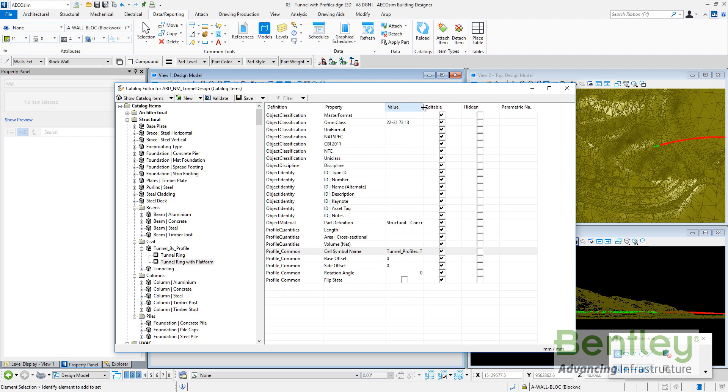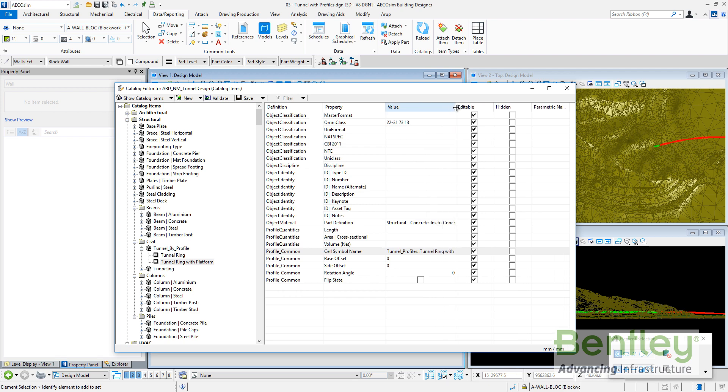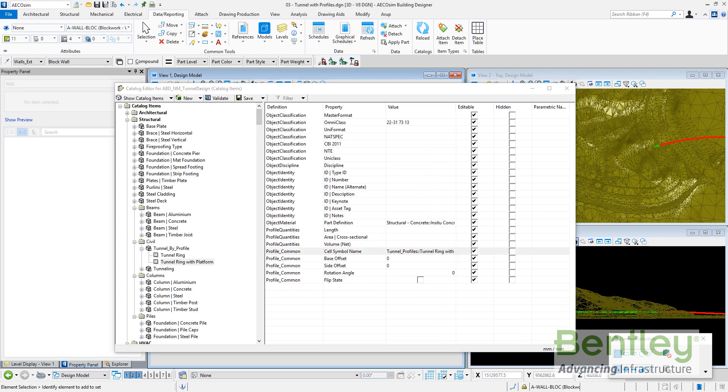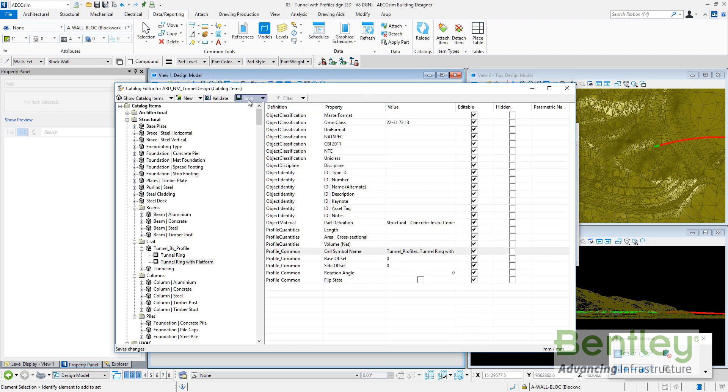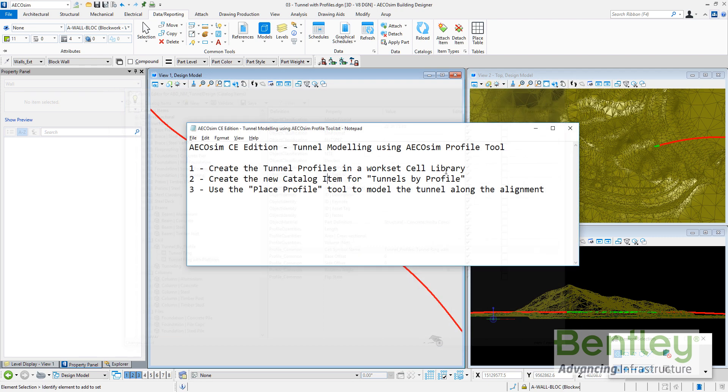And for this one, tunnel ring with platform, I will use a different profile, tunnel ring with platform. So what I have done until the moment is I have created the tunnel profiles in the workset cell library and I have created the new catalog type and items. So now I can save and close the catalog editor.